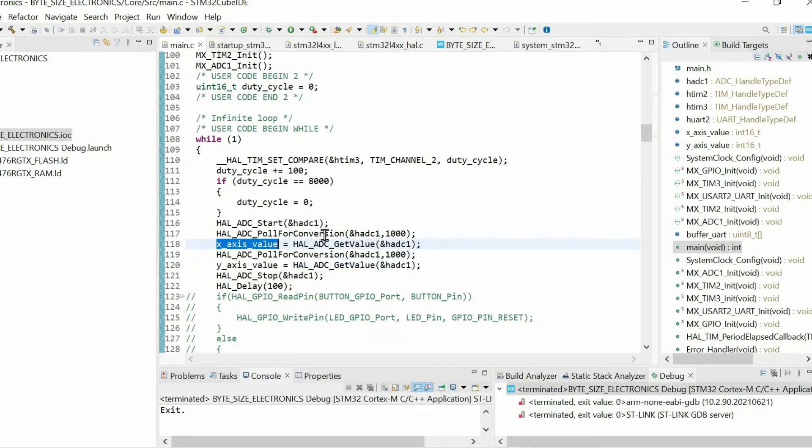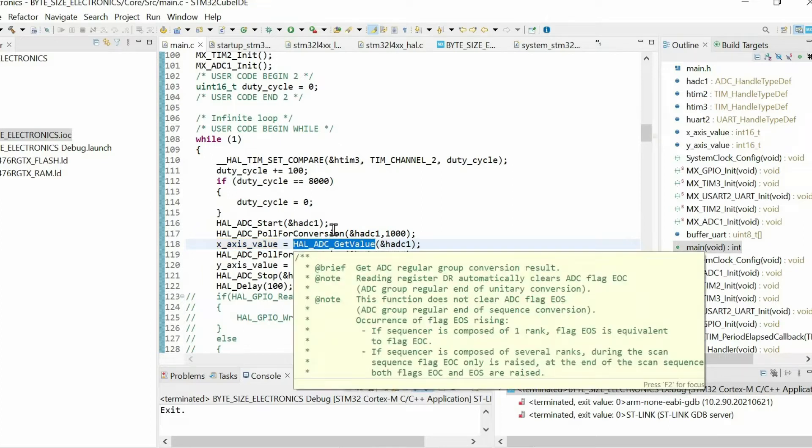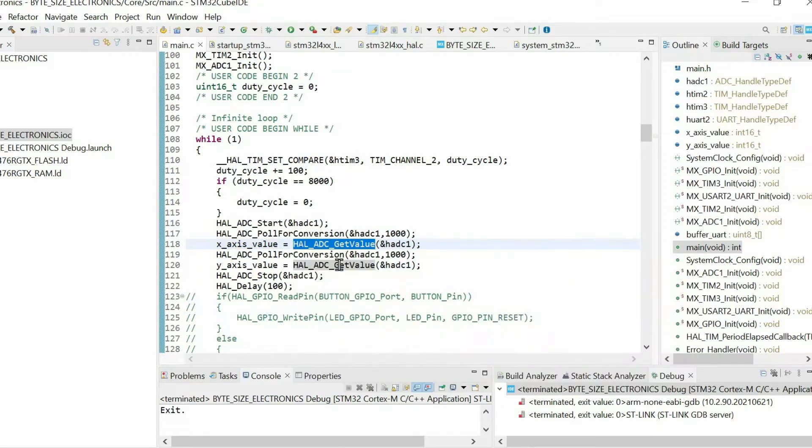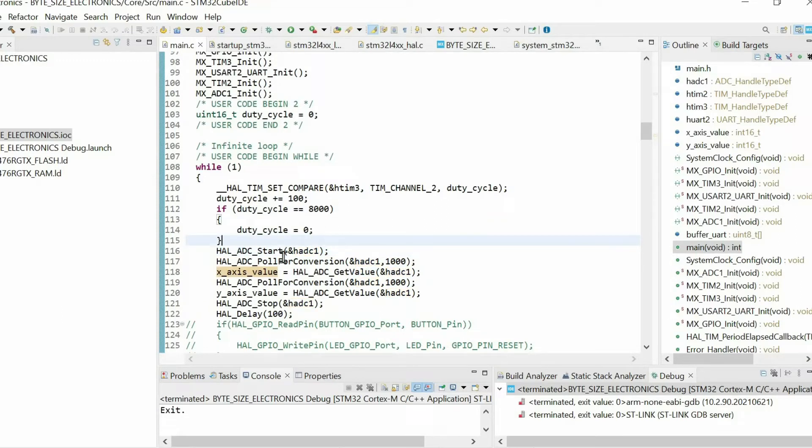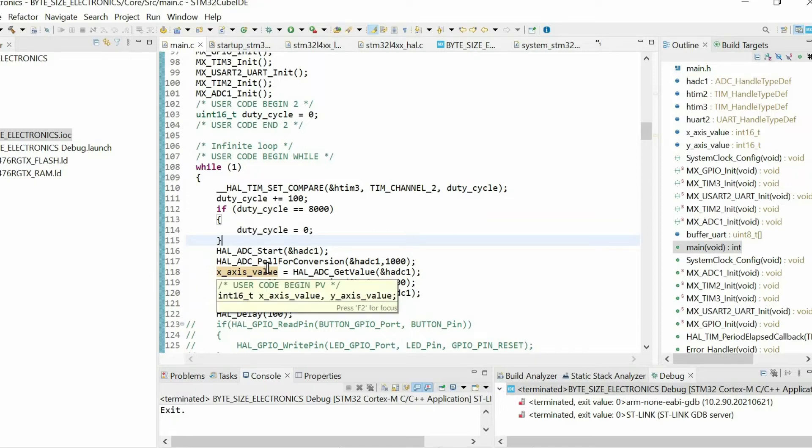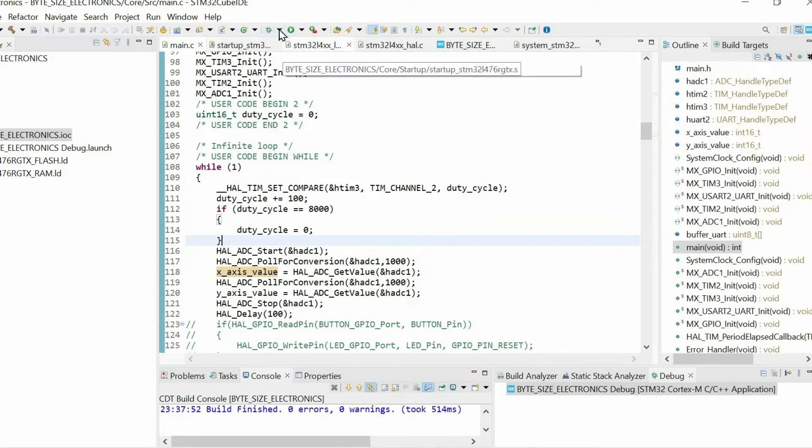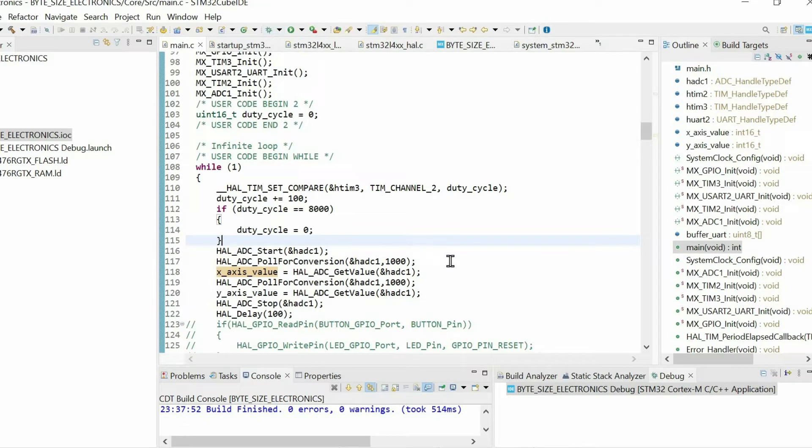I sample accelerometer using the ADC. In your case it might be any other variable. Make sure that the variables that you want to plot are global variables. Then we can debug.